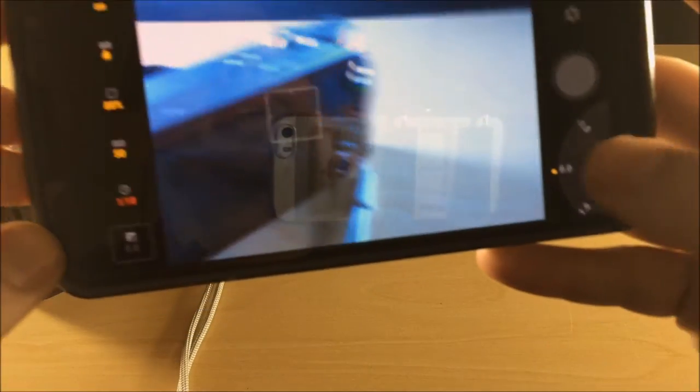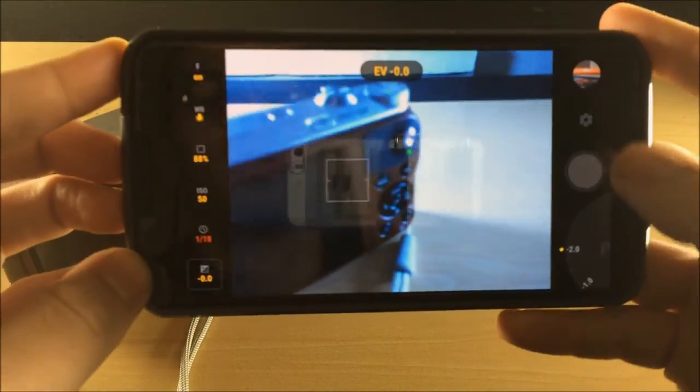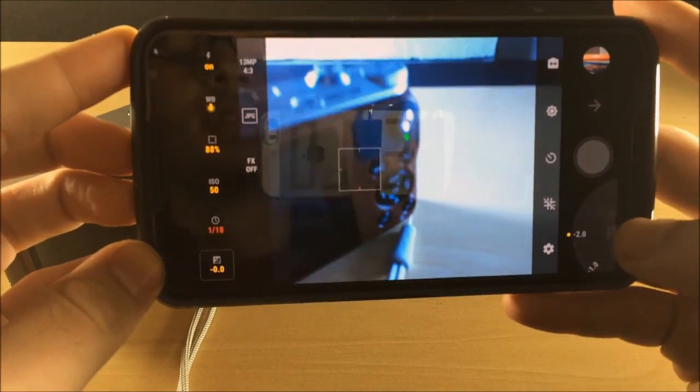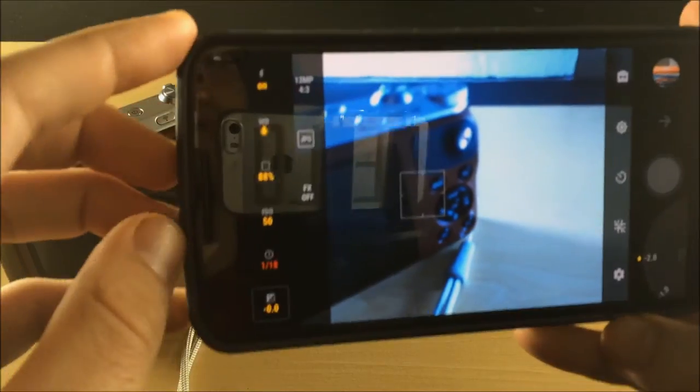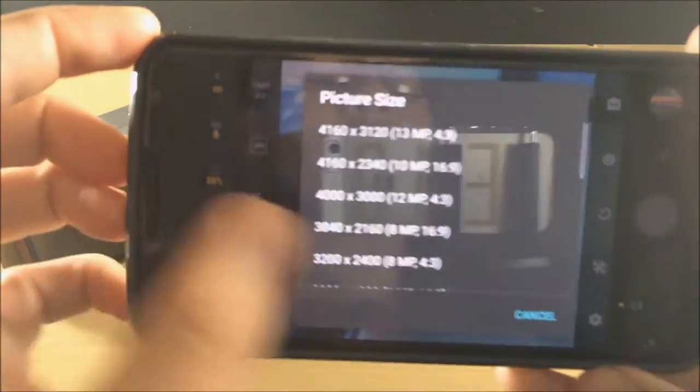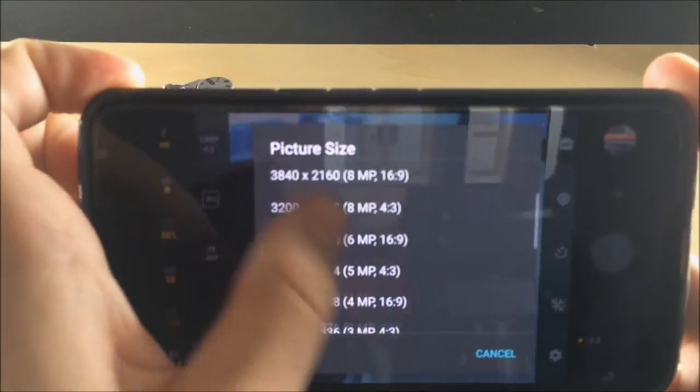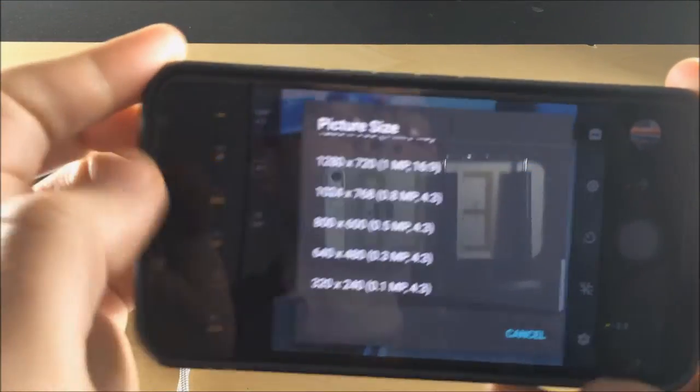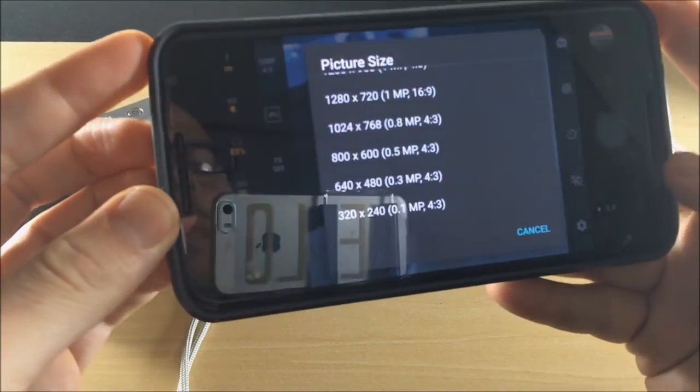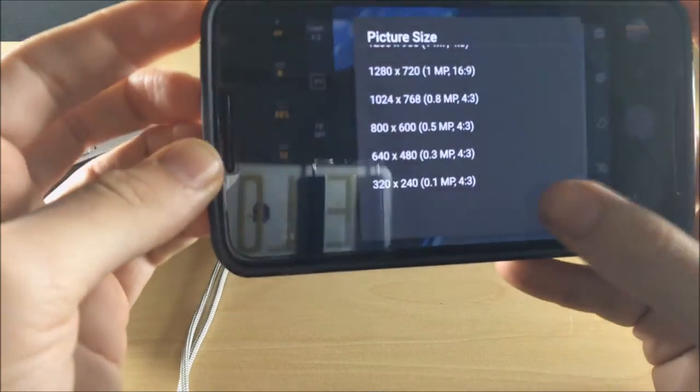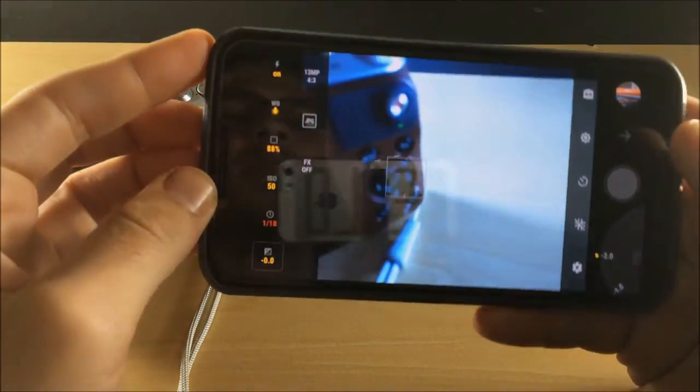You have exposure compensation right here. Also, if you hit settings, you can change the megapixel count, all these picture sizes right here, all the way down to 0.1 megapixels. I don't know who the hell would use that.